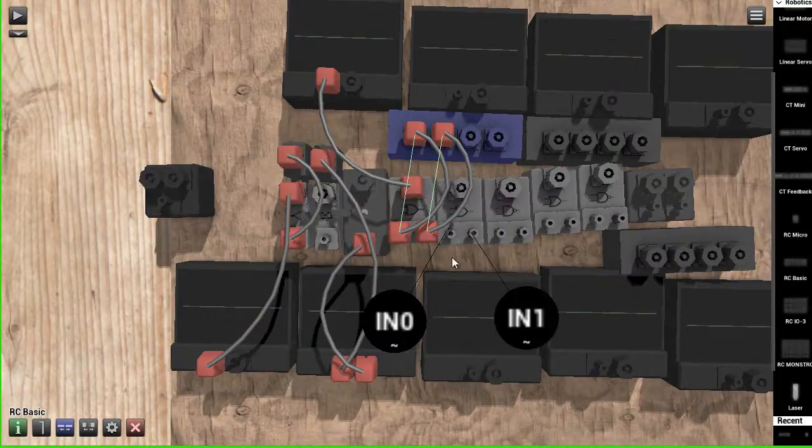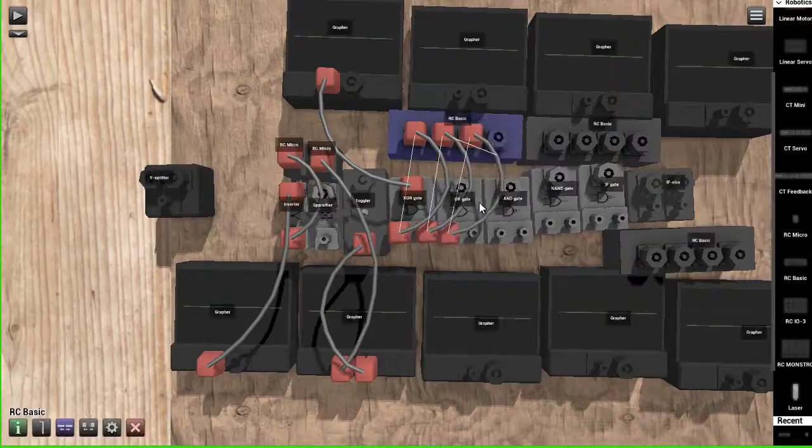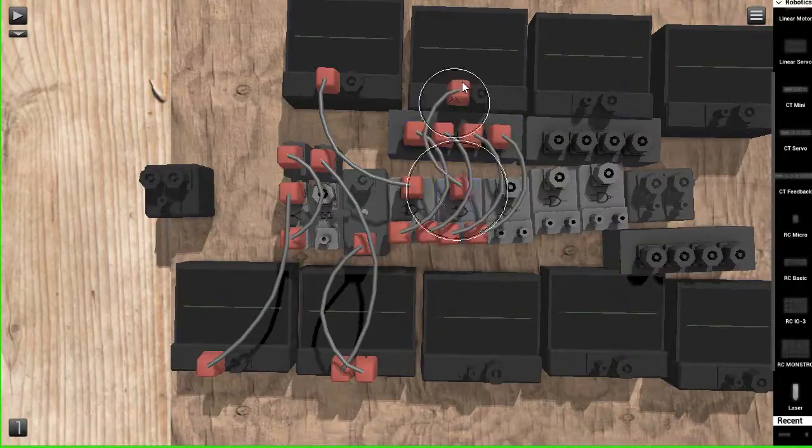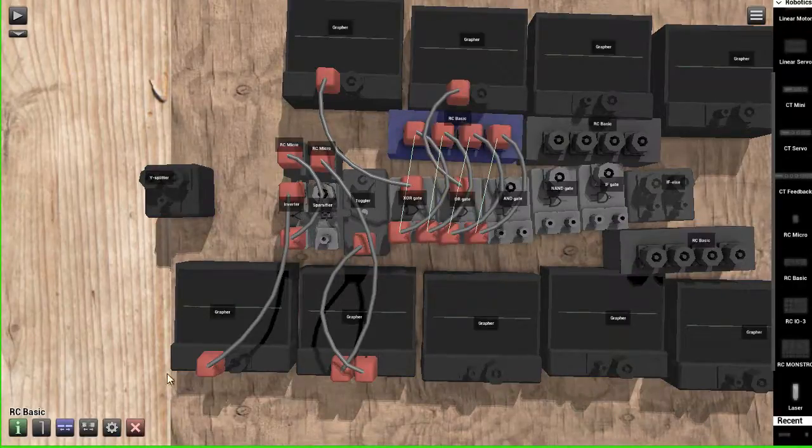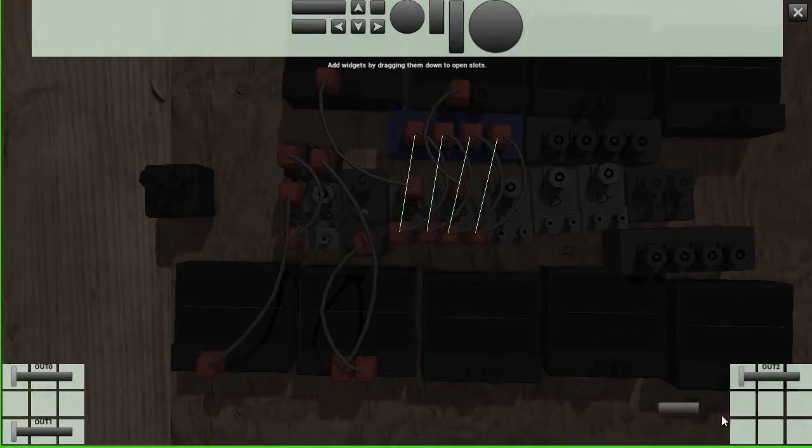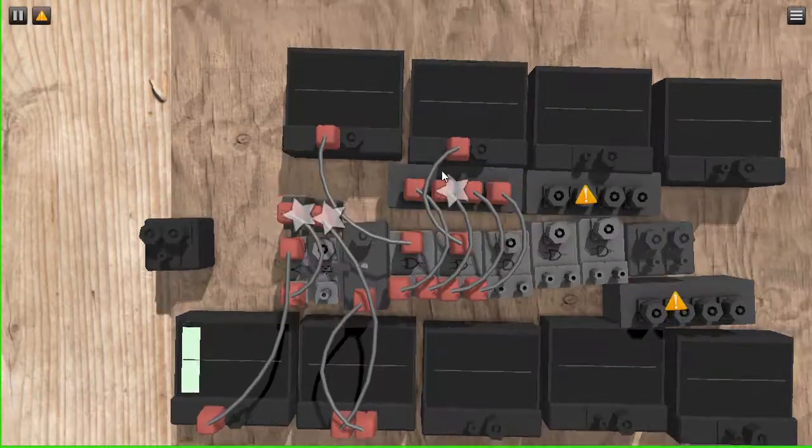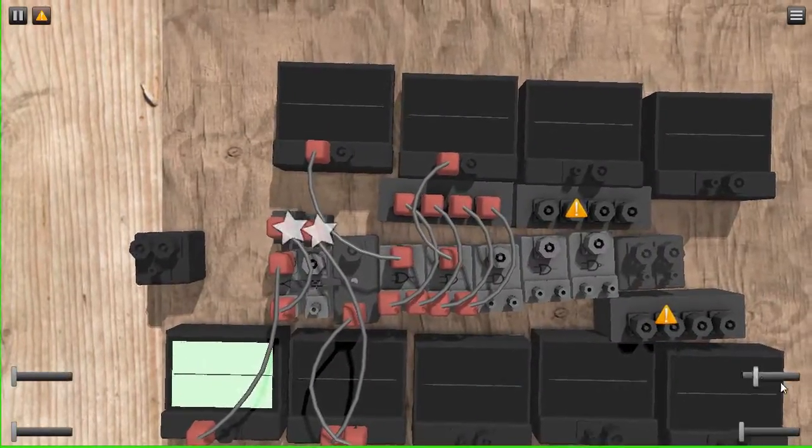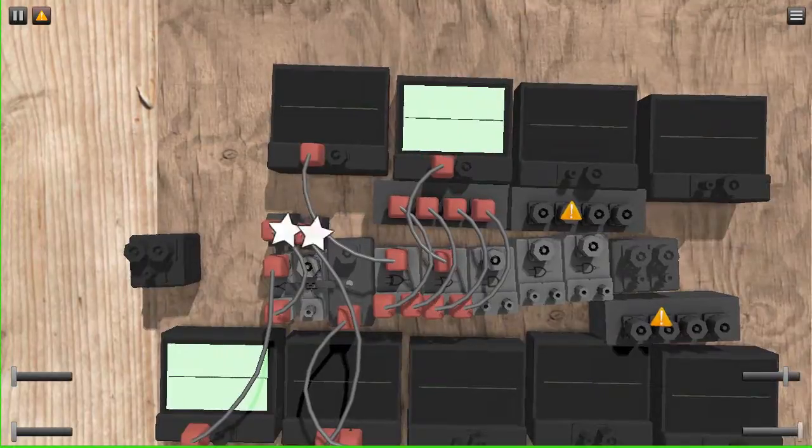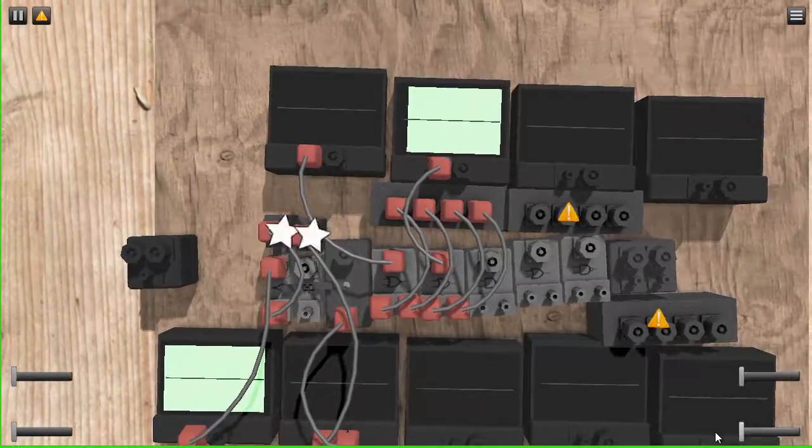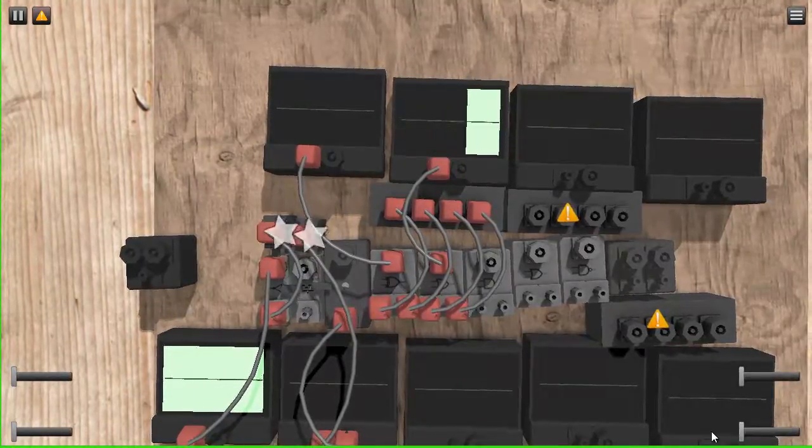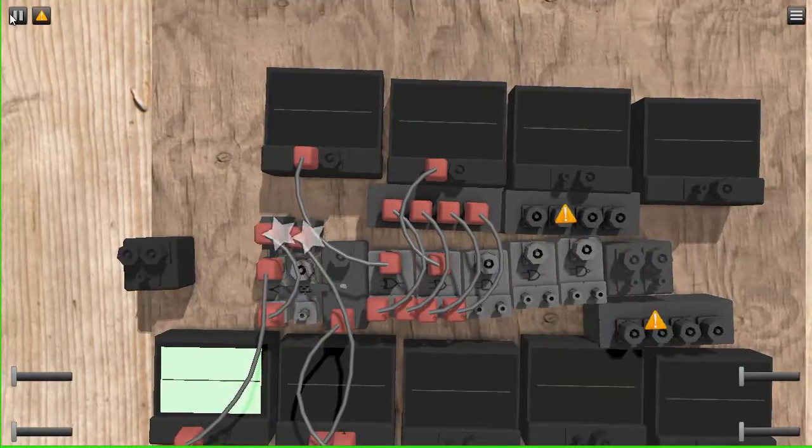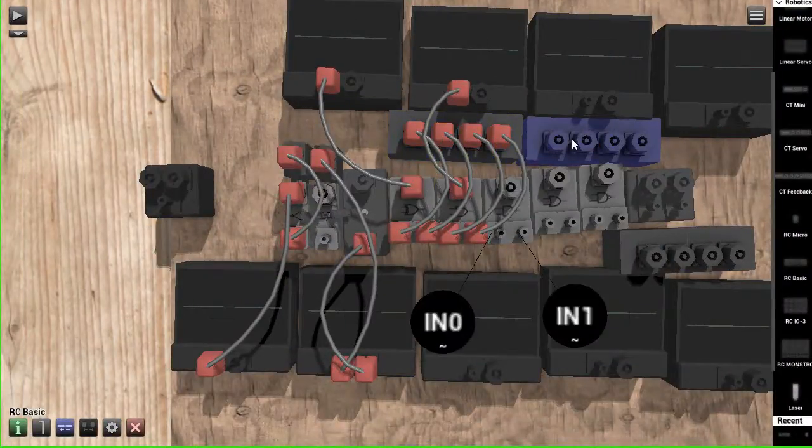An OR gate is basically if either of the inputs is on, then it'll turn on. So, it's kind of like the XOR gate, but it's not exclusive. That's what that stands for. So now, as you can see, either of the inputs can be on, but it won't do that. So, now, let's get this one.